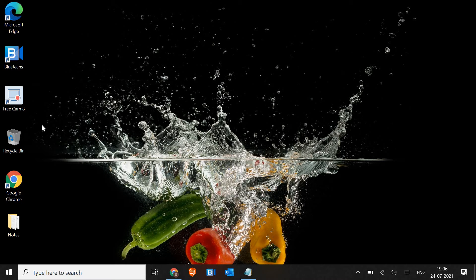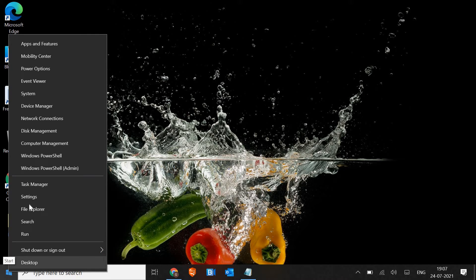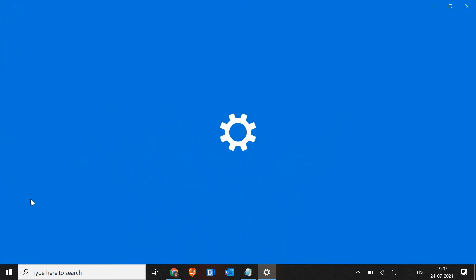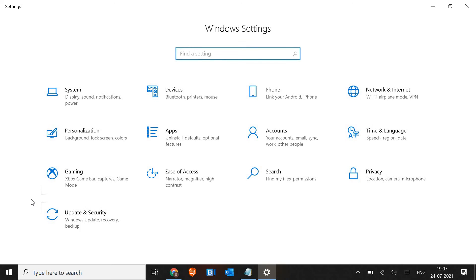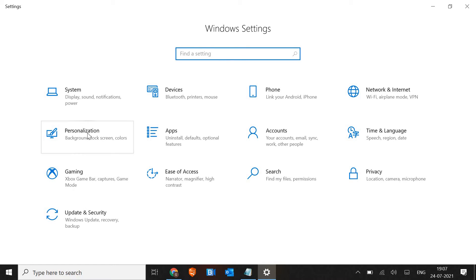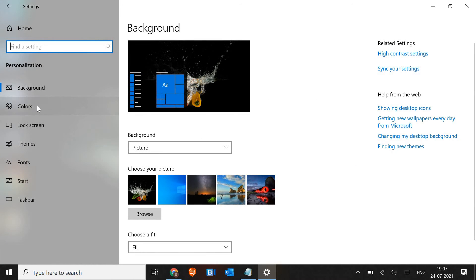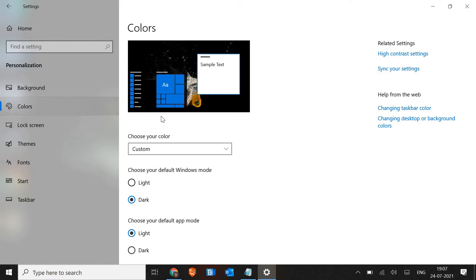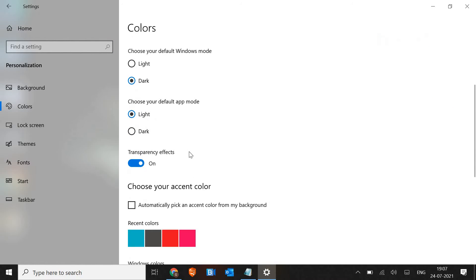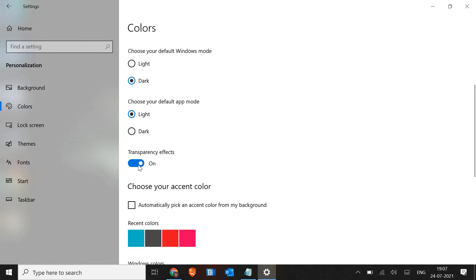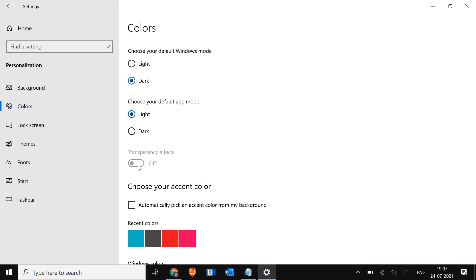Now the third step is to disable the transparency color effects. Just do a right click on the start icon and go to Settings. In the settings, look for Personalization. The moment you open that, look for Colors option at the left hand side and scroll it down and turn off this transparency effect. Once this is done, just close the window.